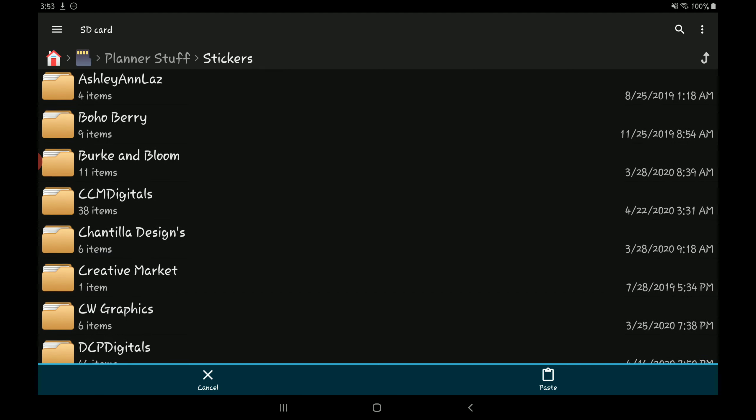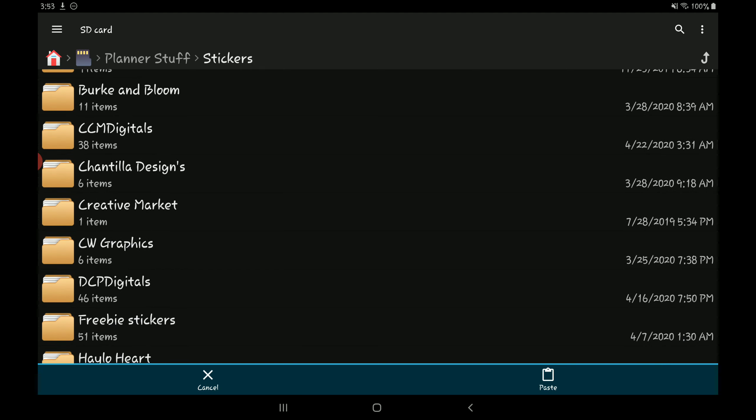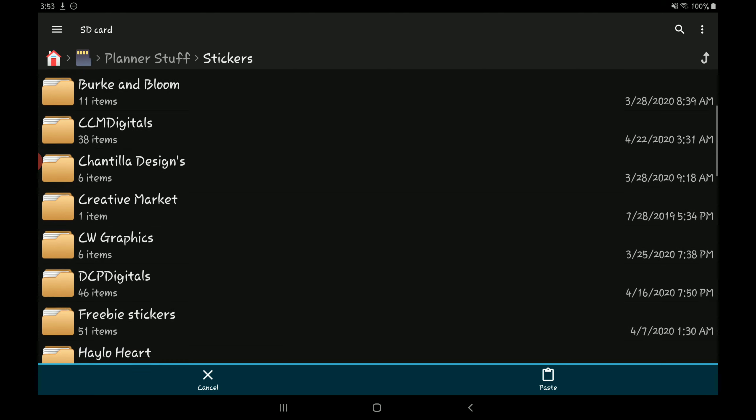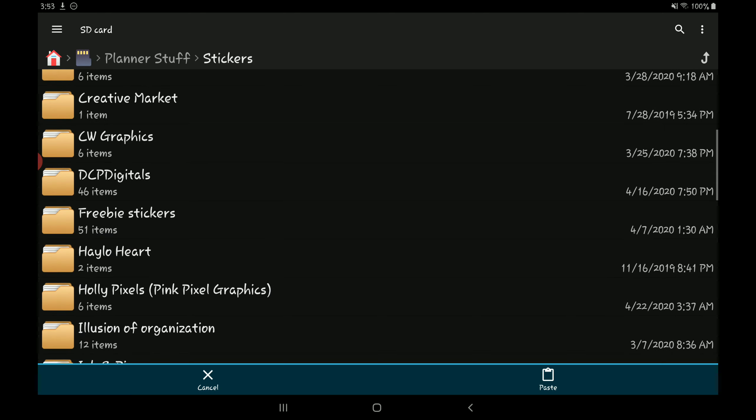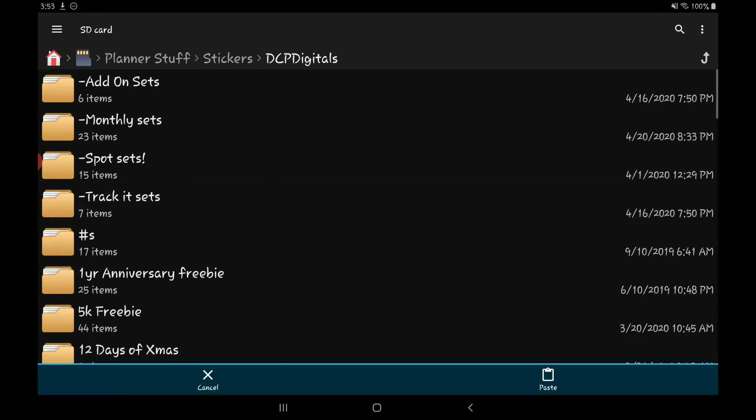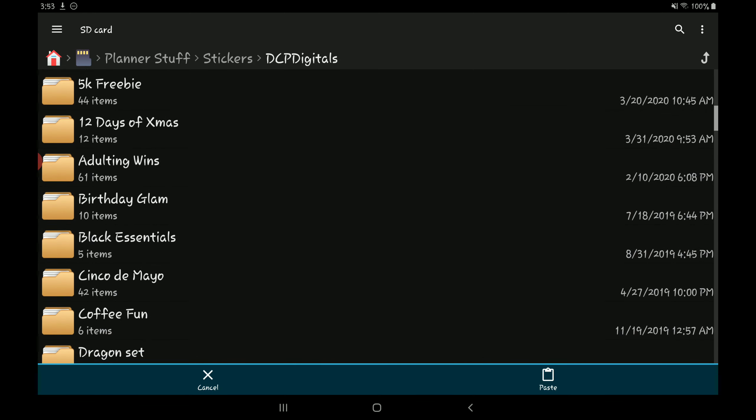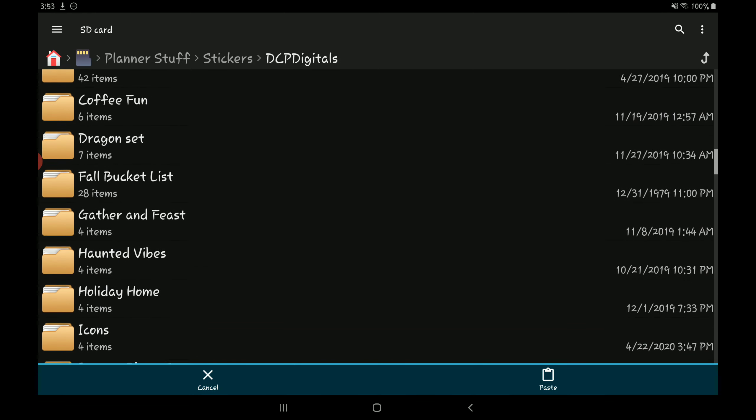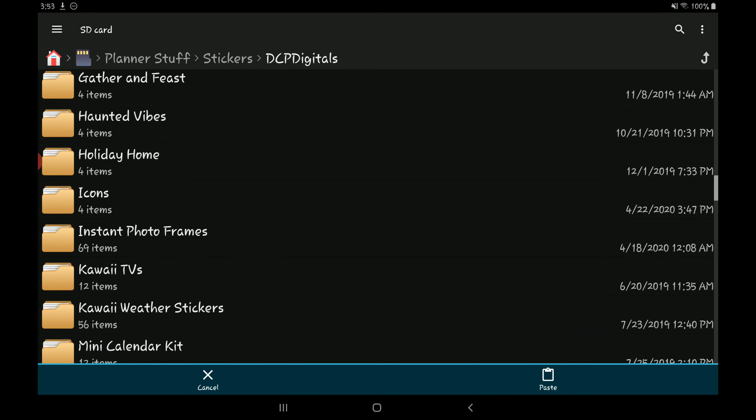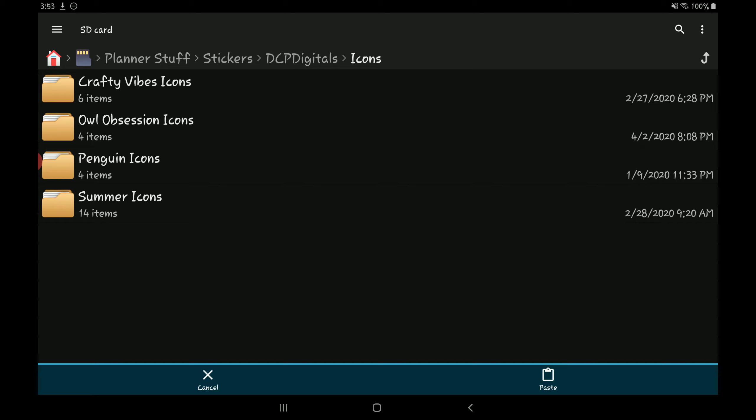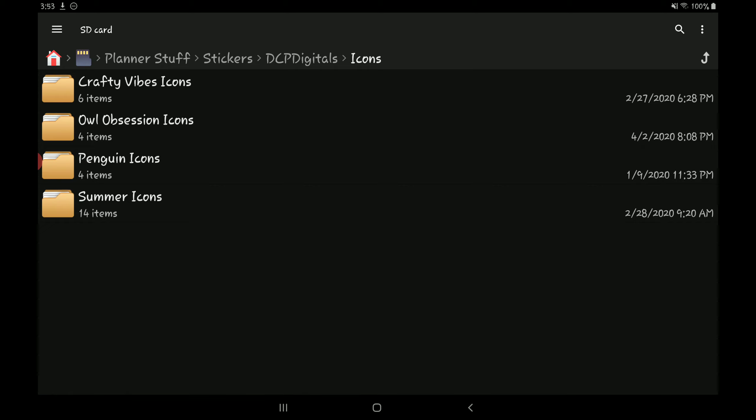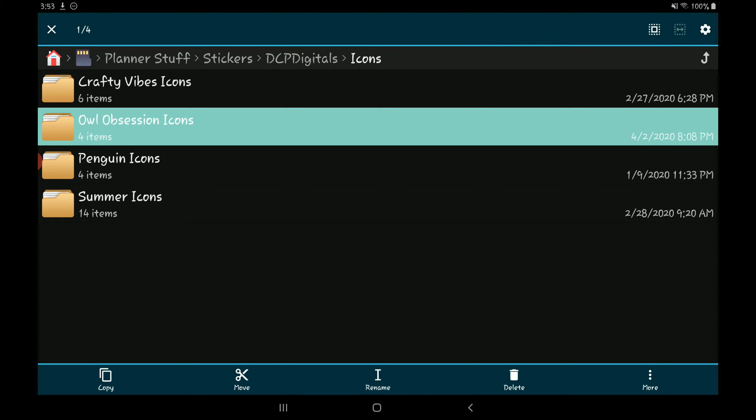In that shop is where I'll move the sticker set to. So the sticker set that I just downloaded was DPC Digitals. So here is the folder and it was the icon pack. So I have an icons folder down here and this is where I would paste it.